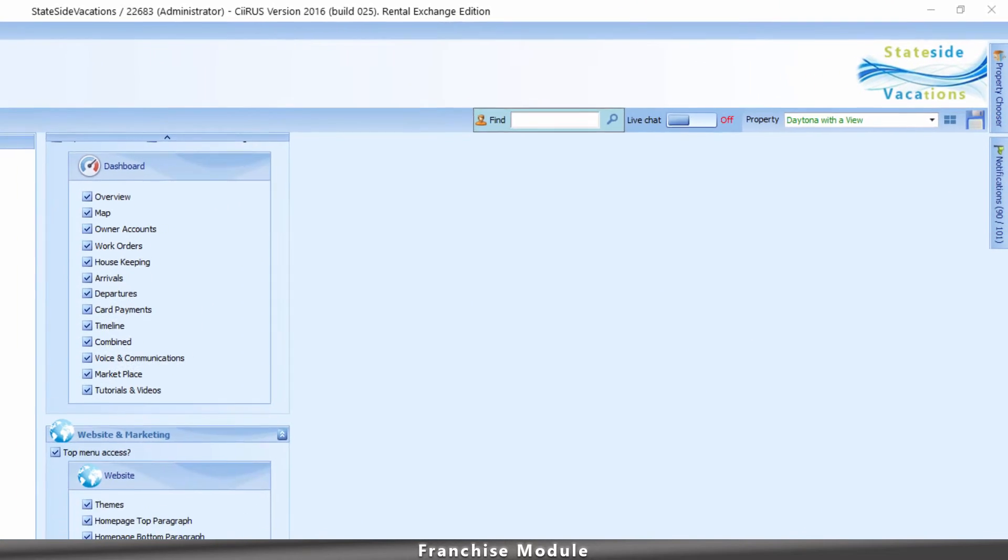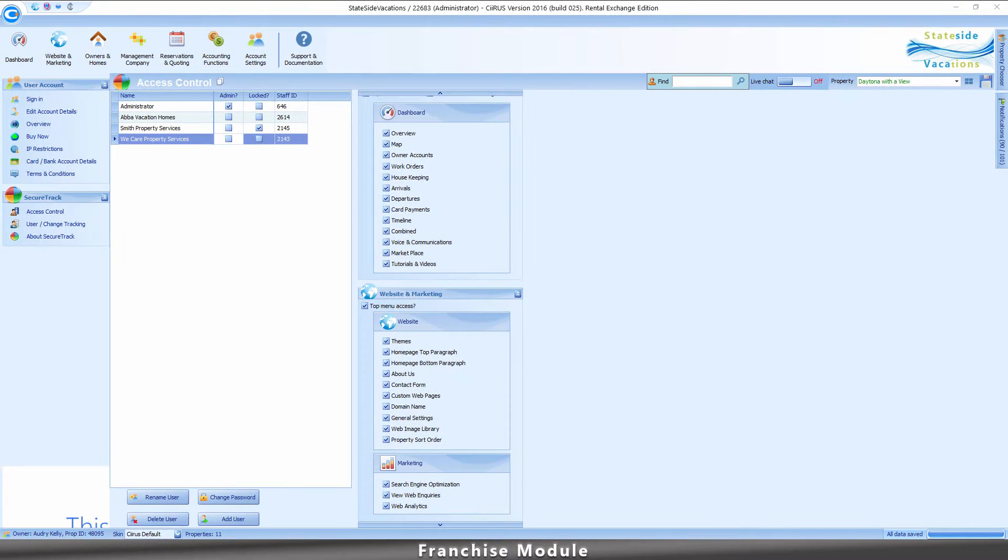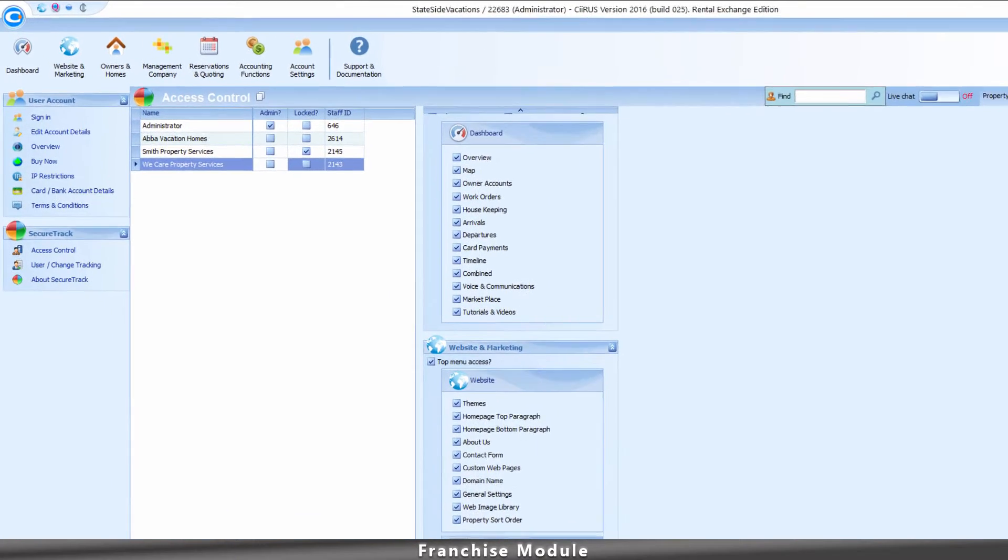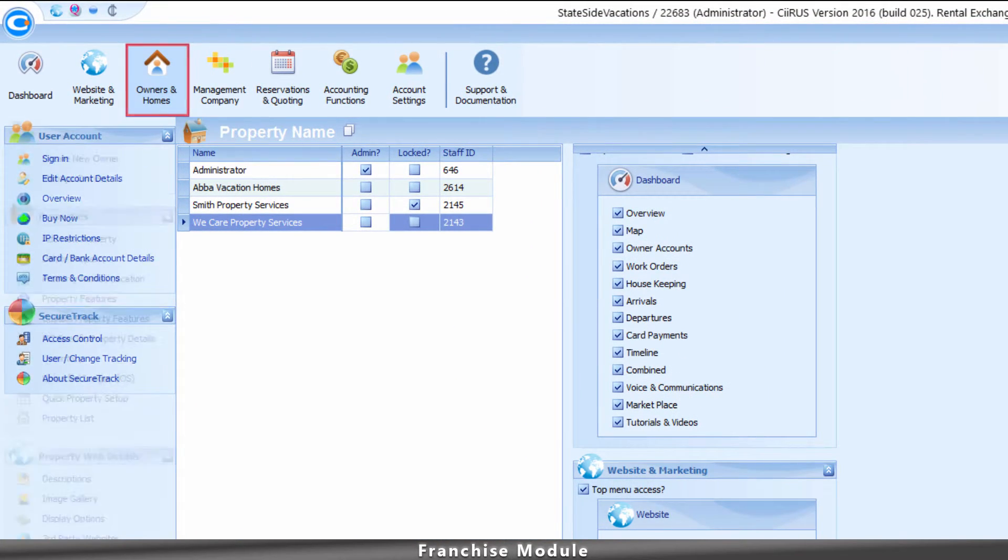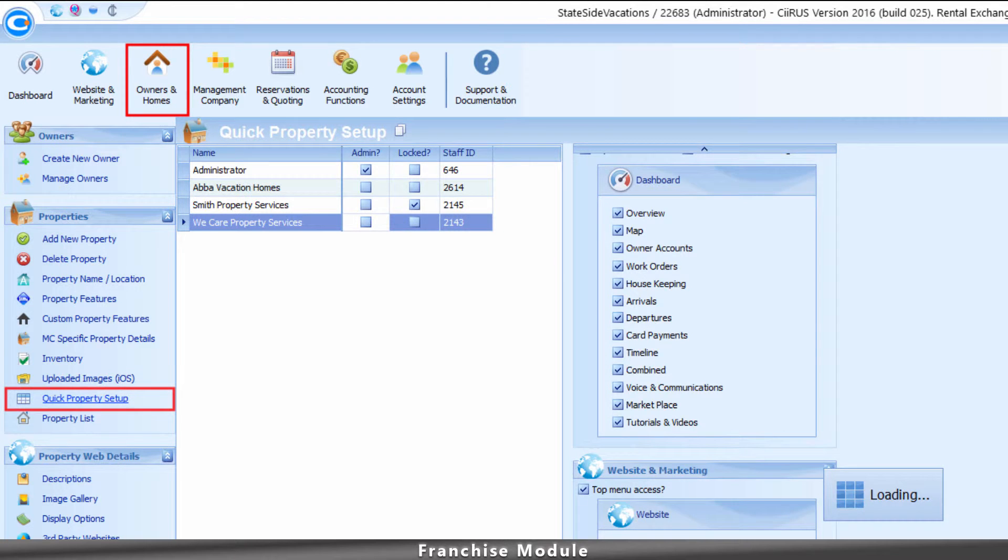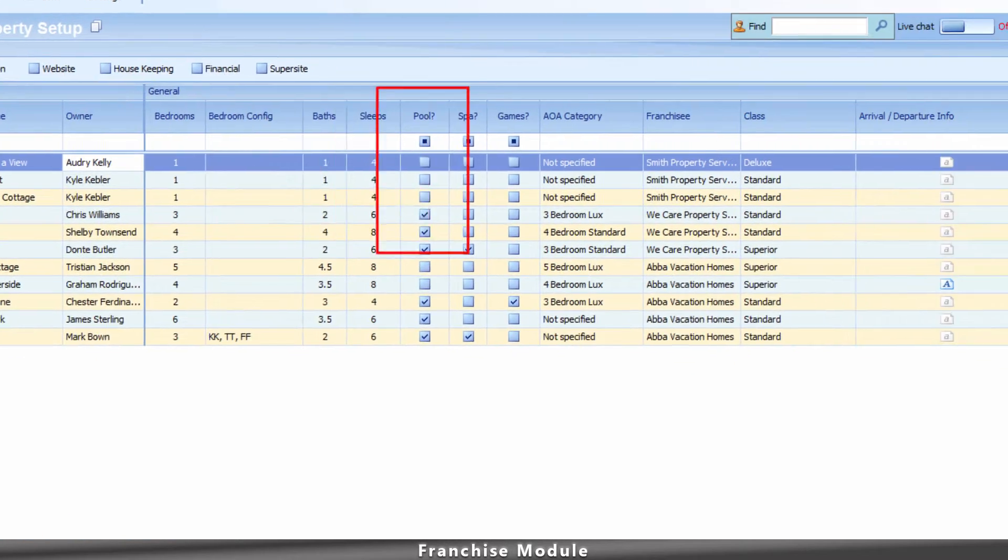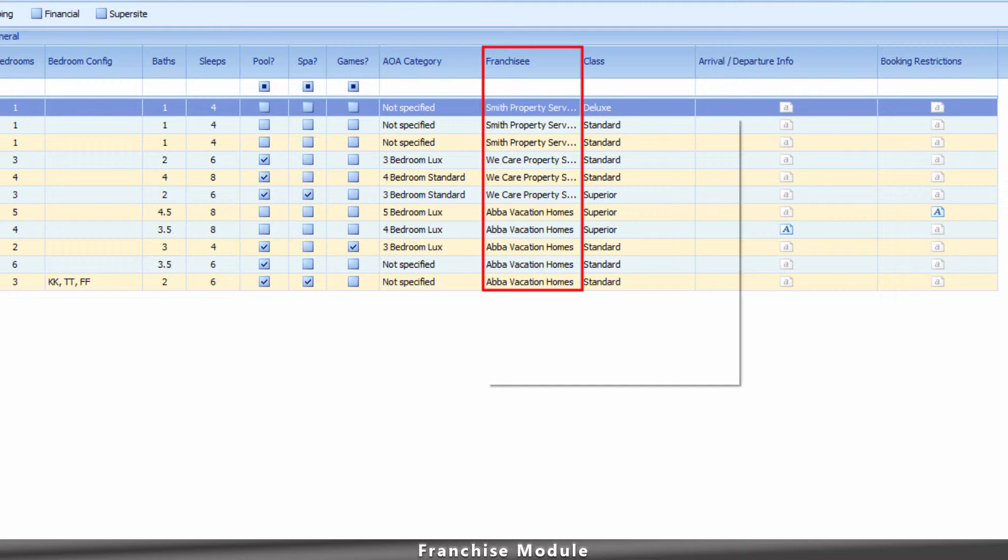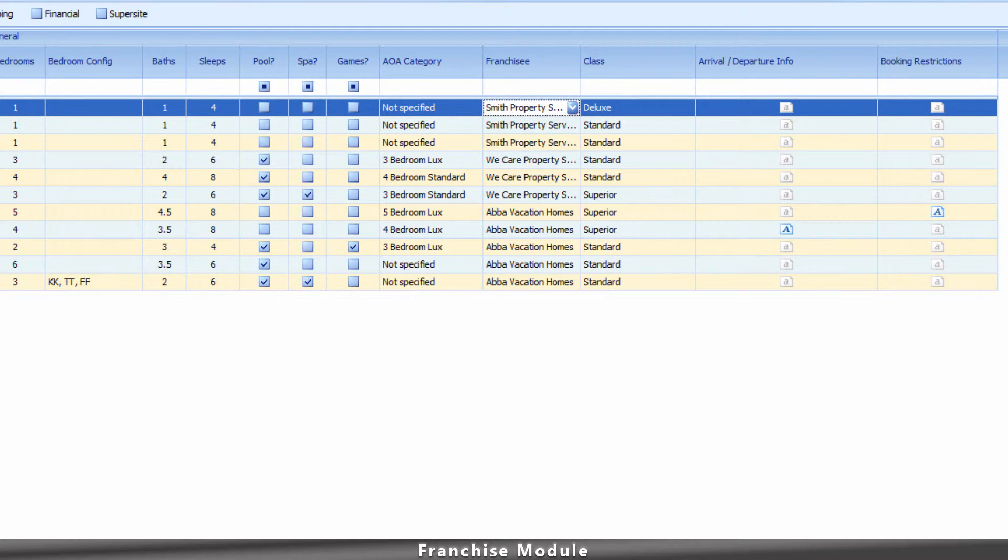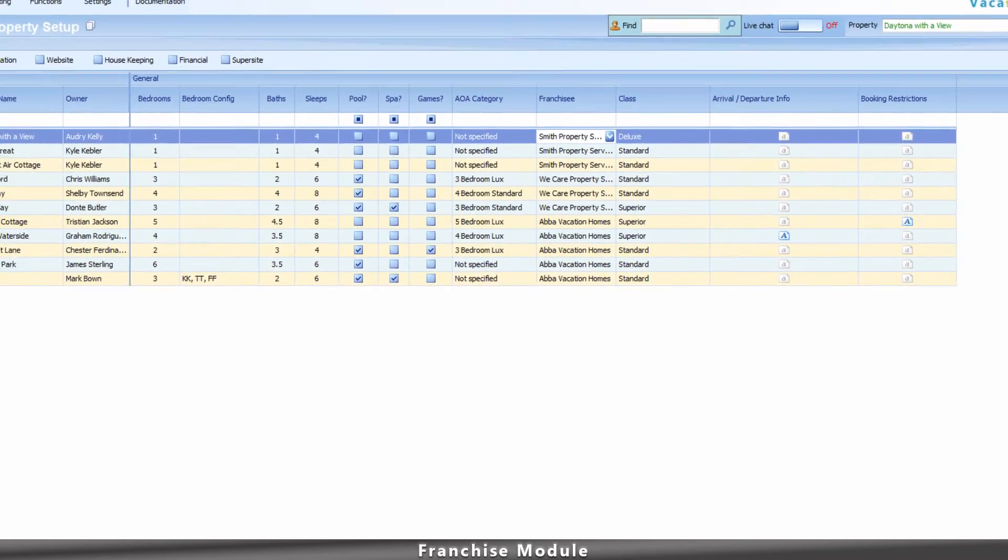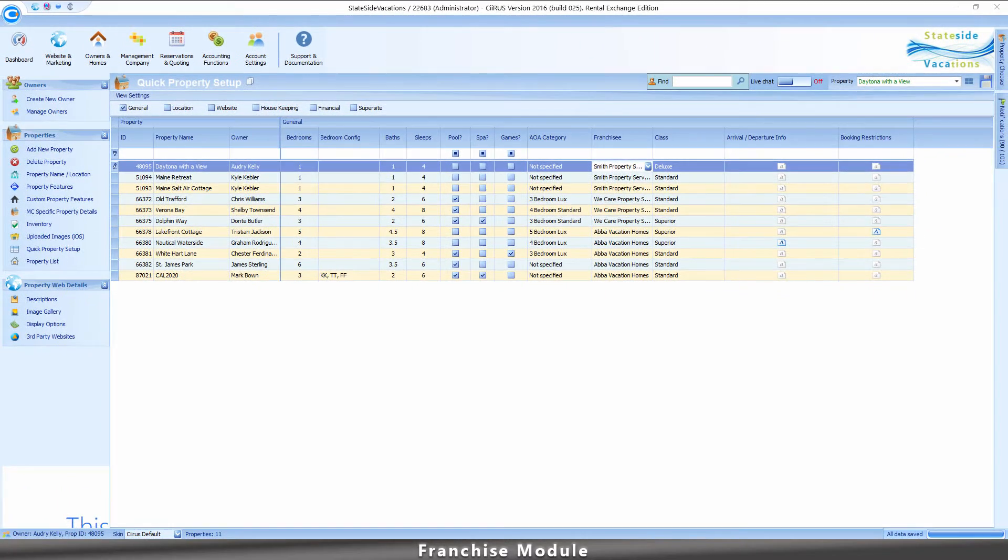In order for the system to generate reports for each franchisee, you must assign the franchisee to the property by going to Owners and Homes, then selecting Quick Property Setup. Check the General Settings checkbox to make the Franchisee column appear. Assign the franchisee using the drop-down chooser. Once you have assigned the franchisee to each unit,